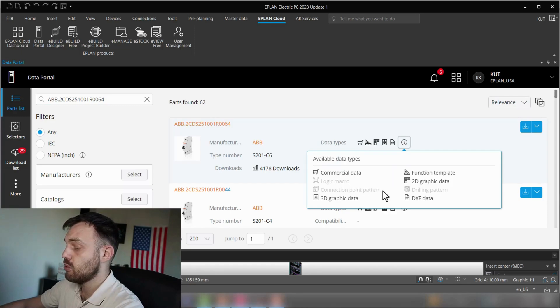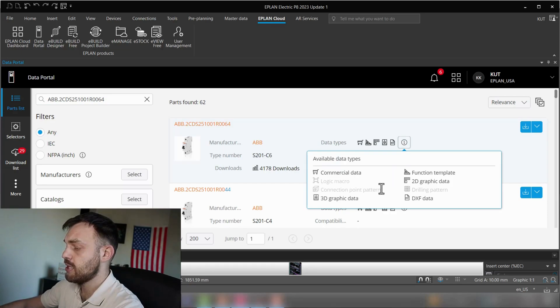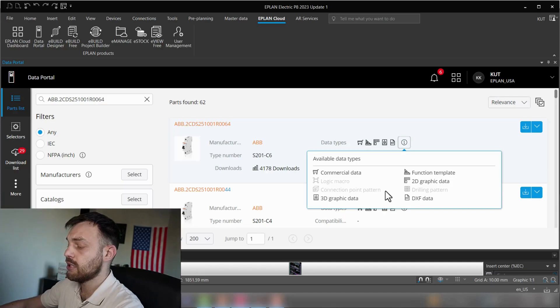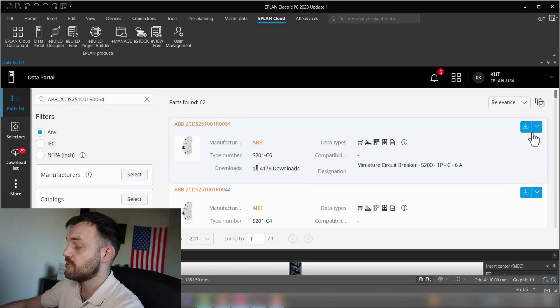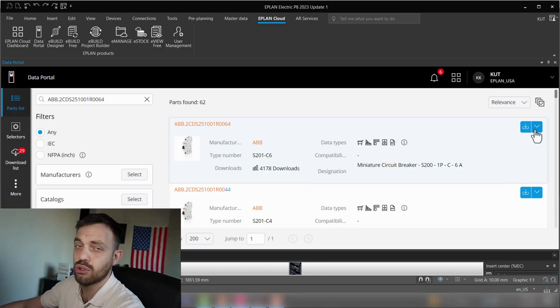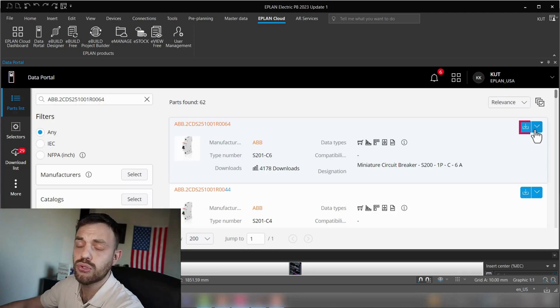And then you will see the data types which are not available are gray. In this case, the connection point pattern is grayed out and that means it's not available. So the first step here will be to download this component to your local parts database.